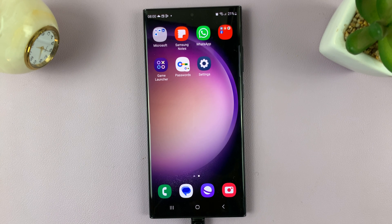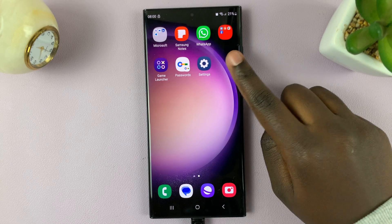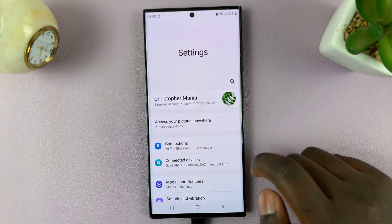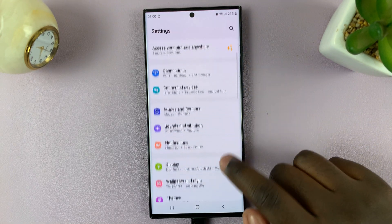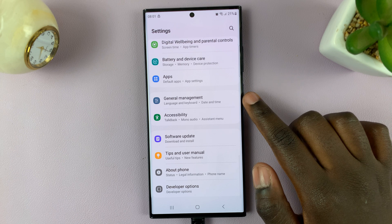In today's video I'll be showing you how to change the keyboard size and transparency on your Samsung Galaxy S23. To begin, open the Settings app. Once in your Settings, scroll down until you see the option General Management.